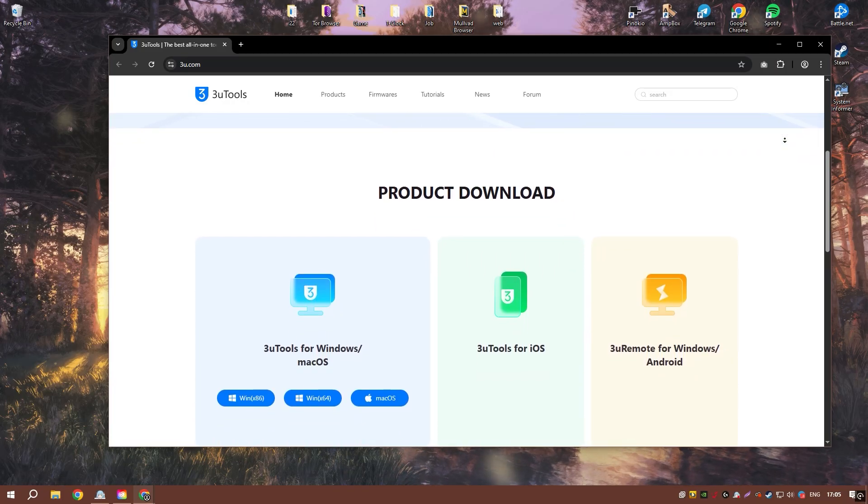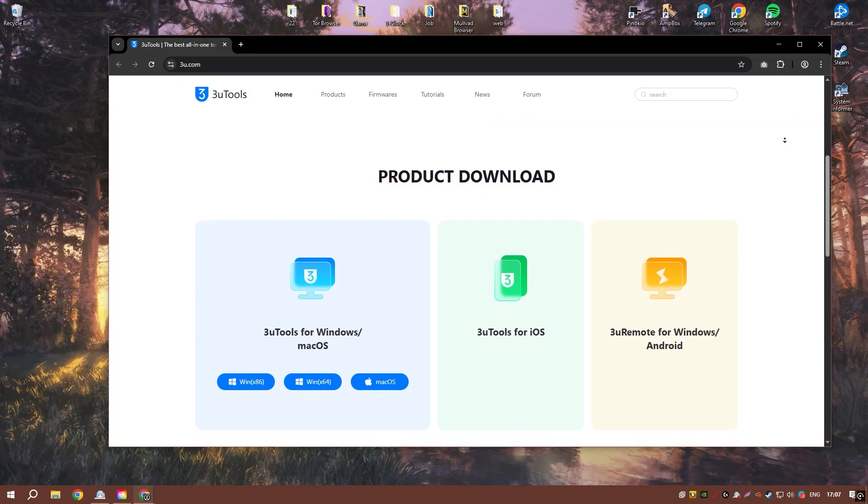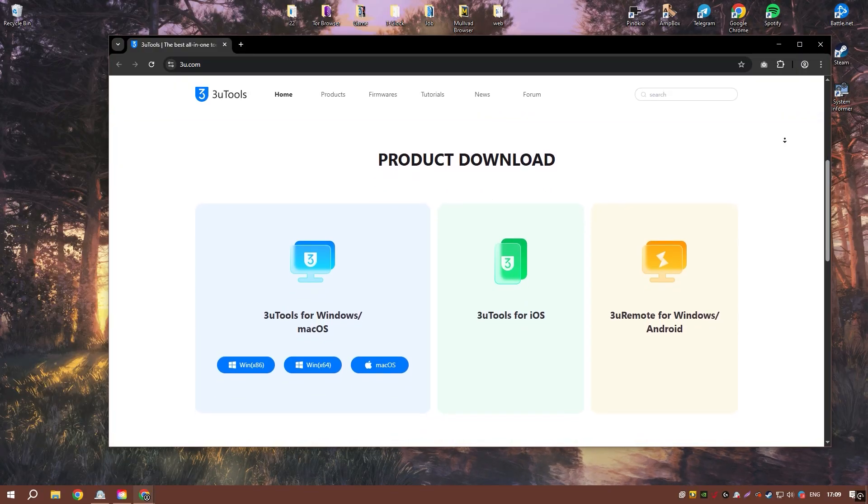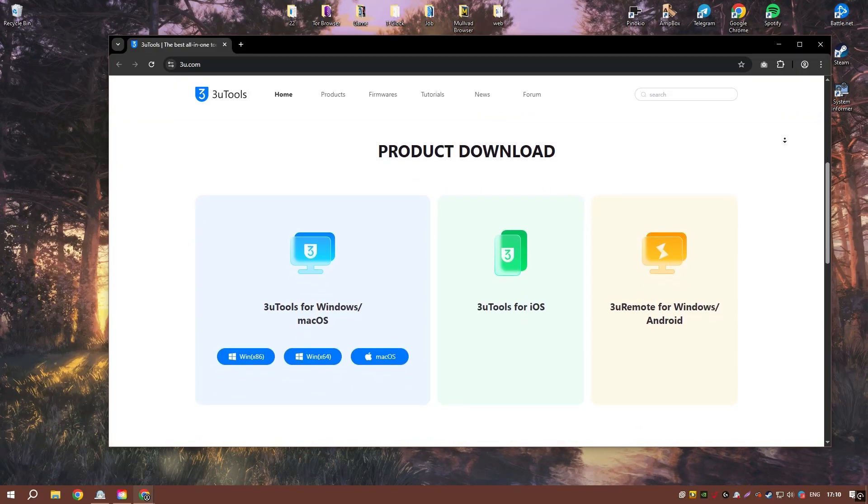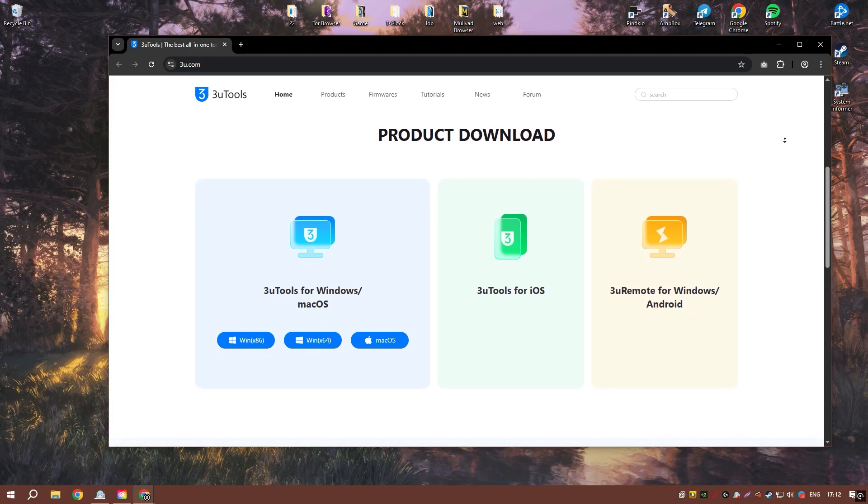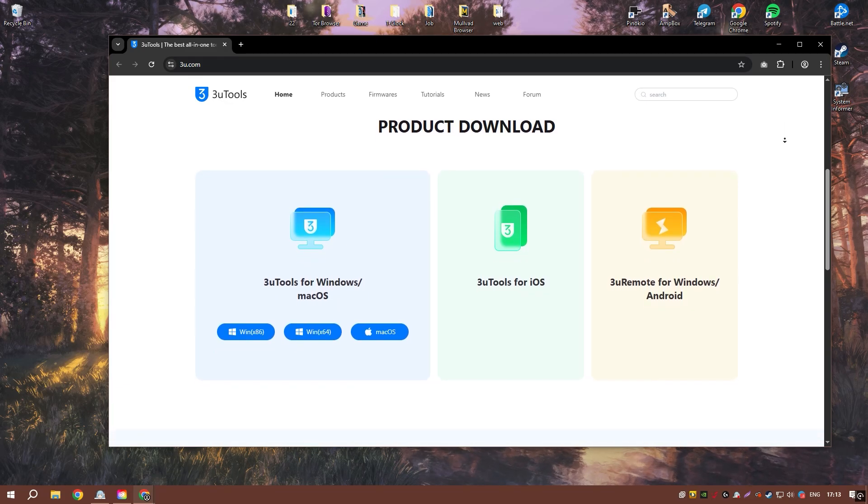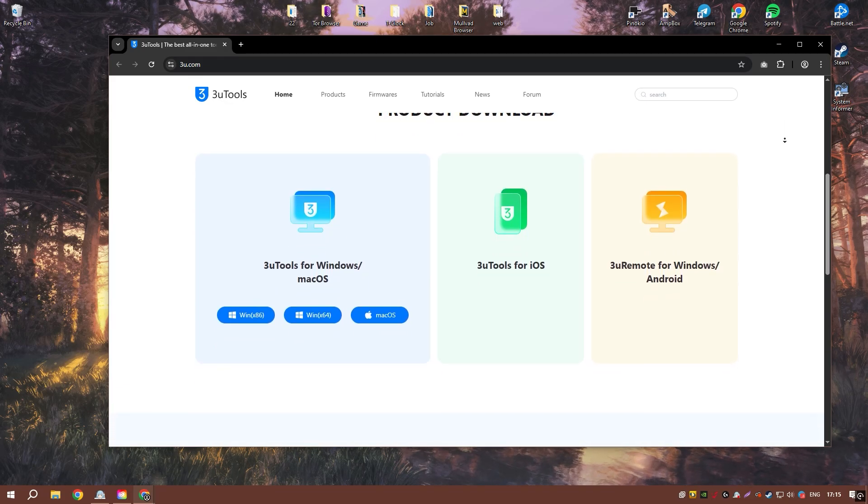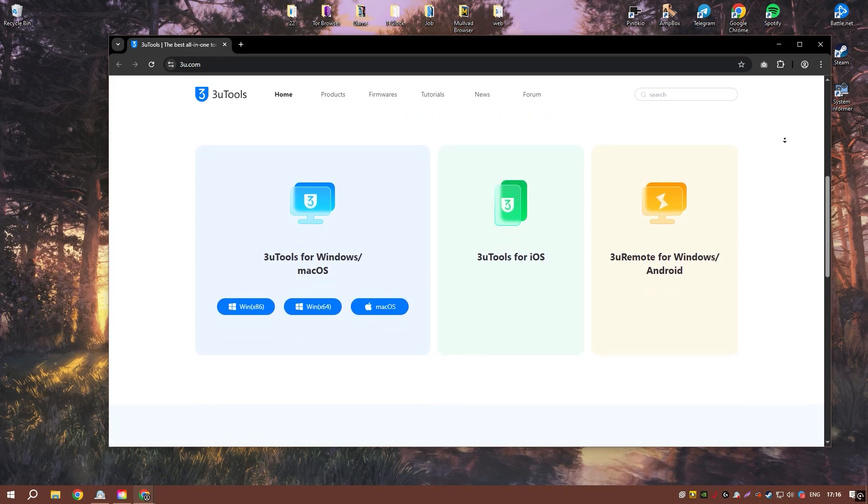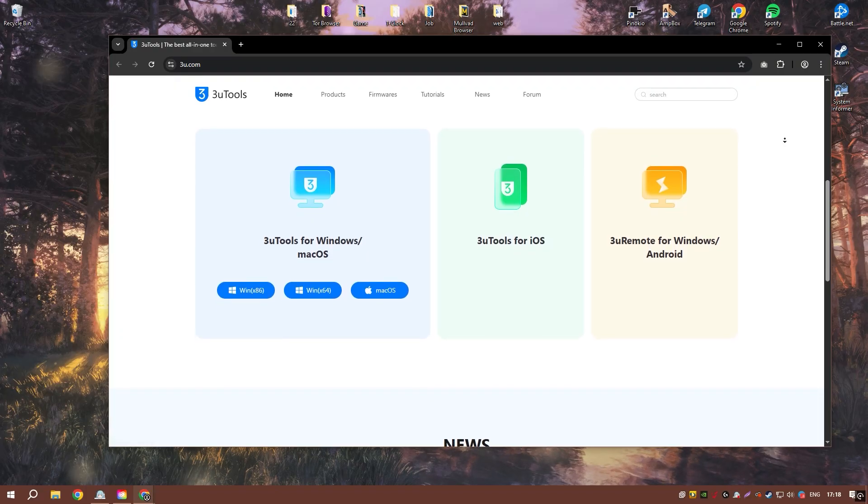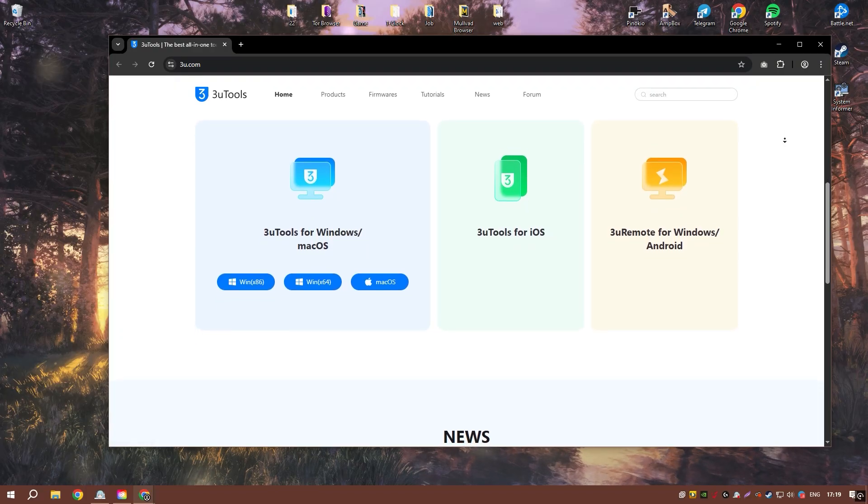One of the standout features of 3U Tools 3 is its ability to jailbreak iOS devices, which unlocks additional customization options and allows users to install apps and tweaks not available through the official app store.